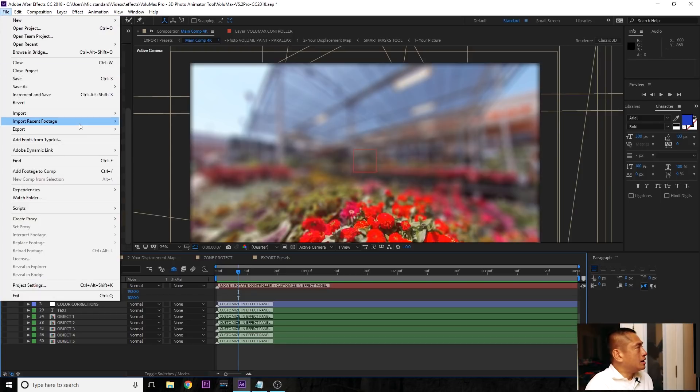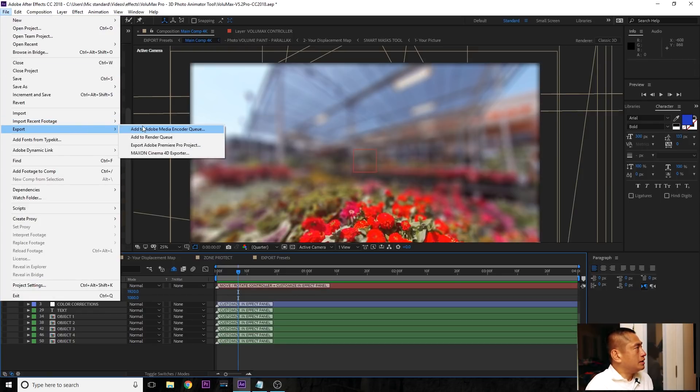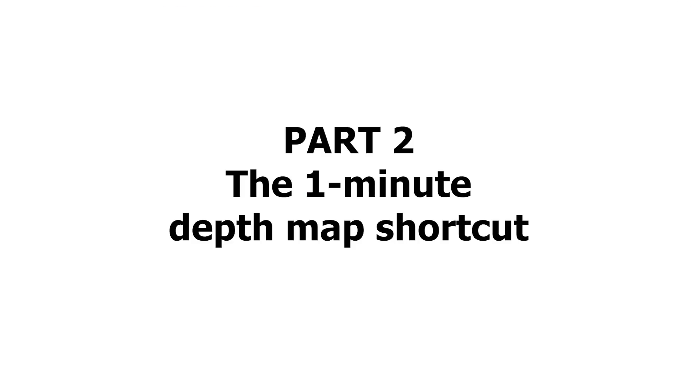Just like the others, when you're done, go to File, Export, and then add to Adobe Media Encoder Queue. As you saw, it's really easy to use After Effects and Volumax to create these fancy 2D-to-3D animations. The hardest part is really the depth map.